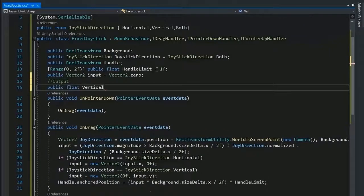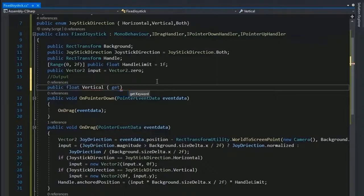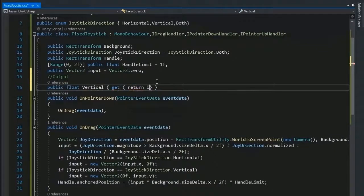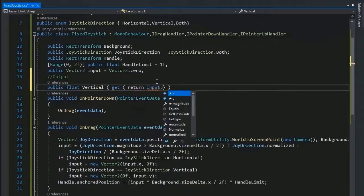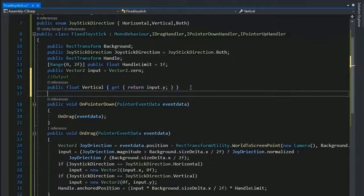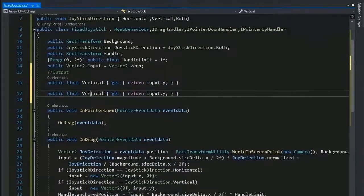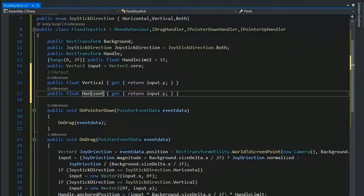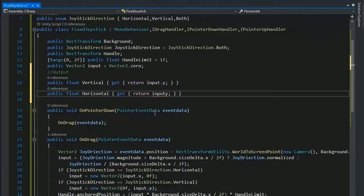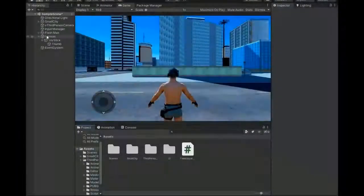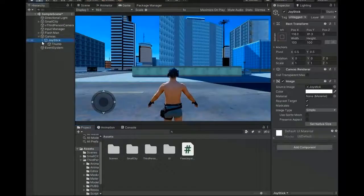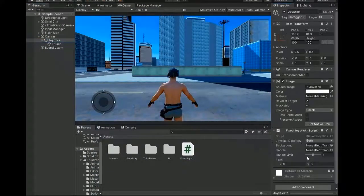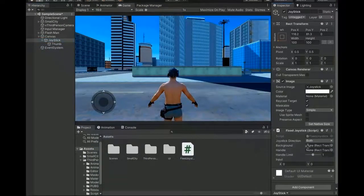Now we need output, so getting output we need to make two variables. Public float for vertical value, so get input, return input.y, and for horizontal value public float horizontal, return input.x.